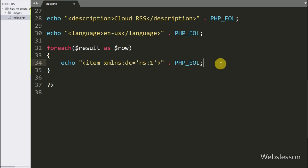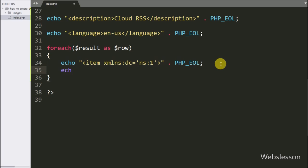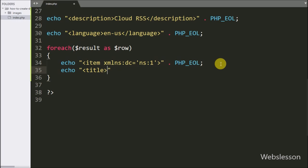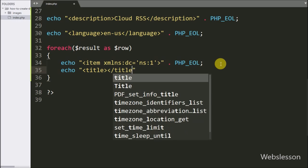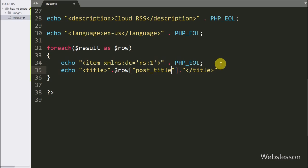Under the item tag, first we want to set the title of this item, so we have written an echo statement with open and close title tag, and between them we have written the $row['post_title'] variable.